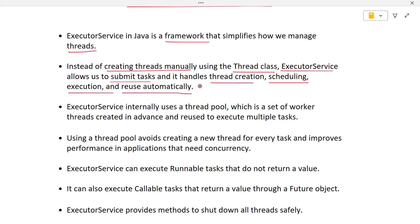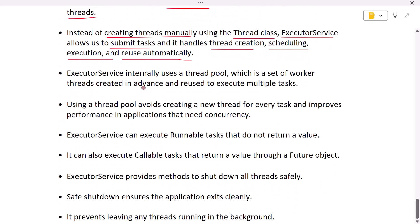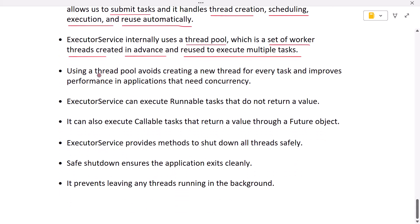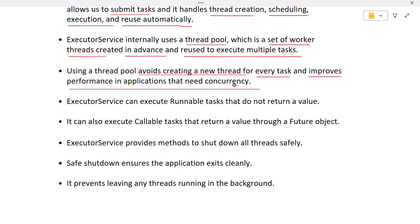ExecutorService internally uses a thread pool, which means a set of worker threads are created in advance and reused to execute multiple tasks. This avoids the cost of creating a new thread for every task and greatly improves performance in applications that need concurrency.